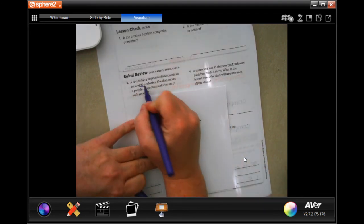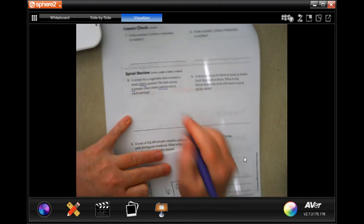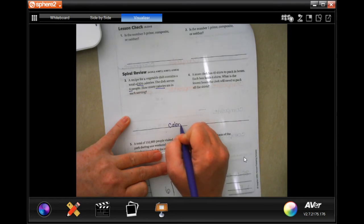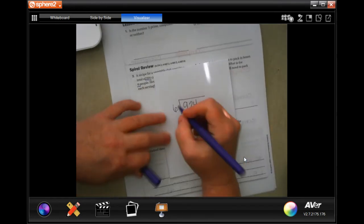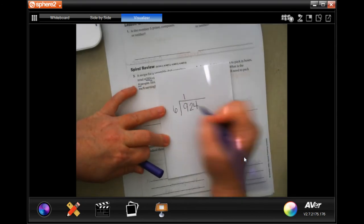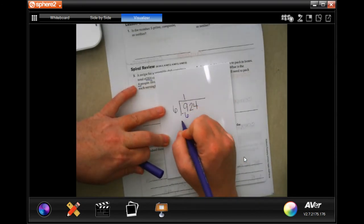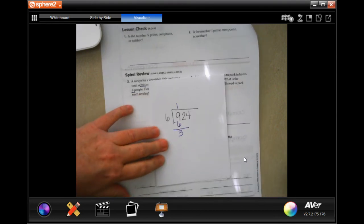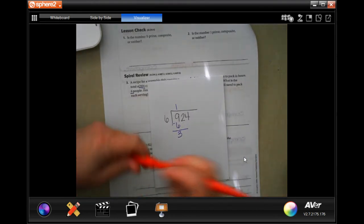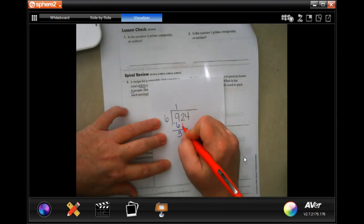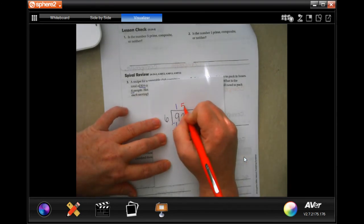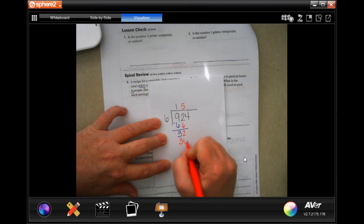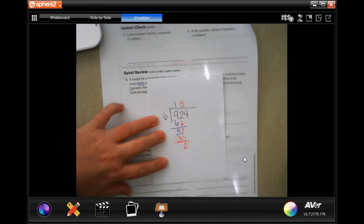So 924 calories, six people, calories, whatever it is, it's going to be in calories. So six goes into nine one time. One times six is six. Subtract, get three. Three is smaller than six. So I can bring down my two. Six goes into 32 five times. Five times six is 30. Subtract, get two.